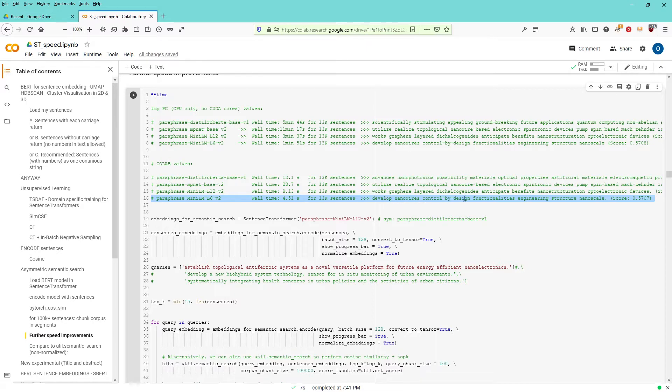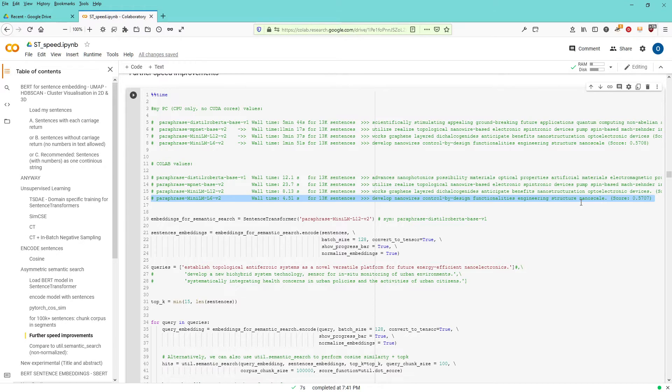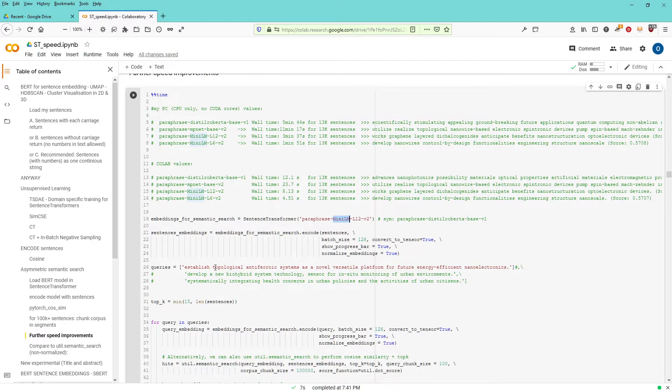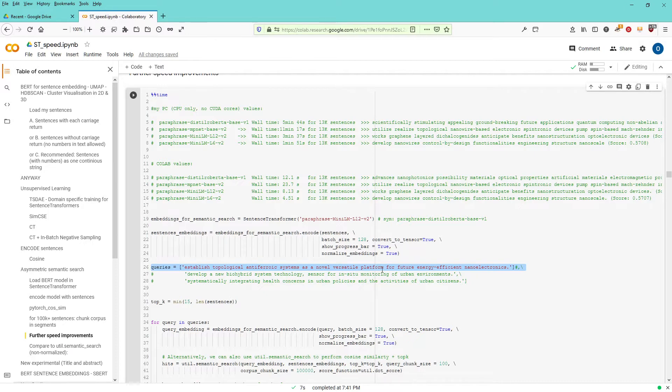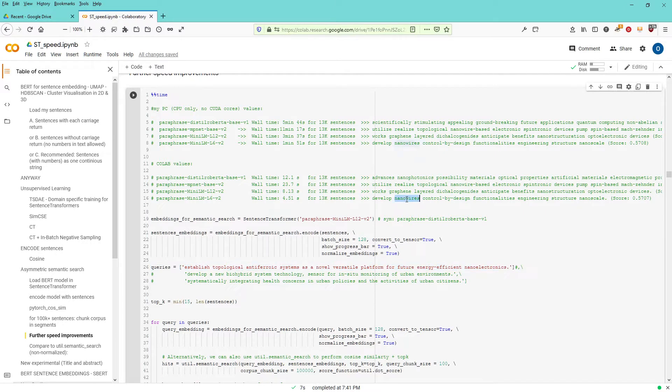functionality of engineering structure and nanoscale. This is the semantic closest sentence I found with my pre-training of the model paraphrase mini LM L12. Given the query here, establish a topological antiferroid system as a novel versatile platform for future energy efficient nanoelectronics.